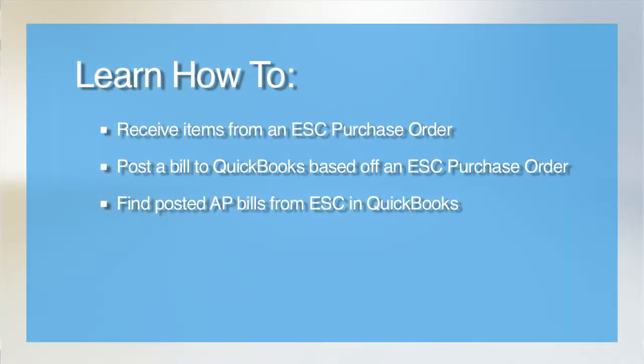Welcome to our tutorial on posting accounts payable bills from ESC to QuickBooks. Typically, a user would create a PO or purchase order within ESC to order parts from their vendors.